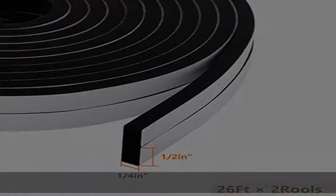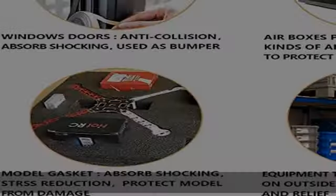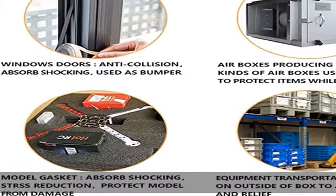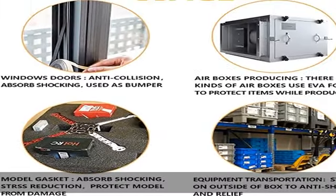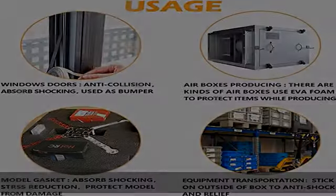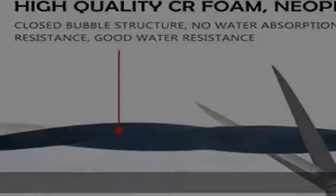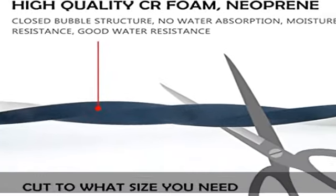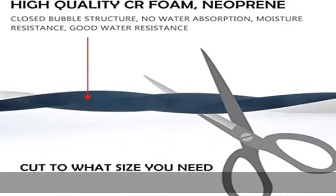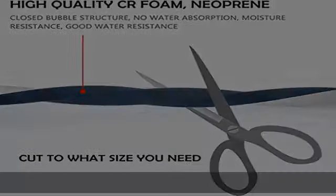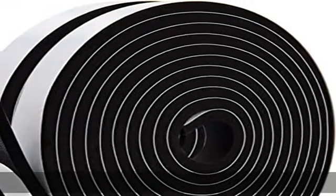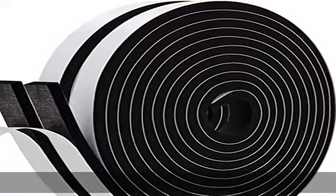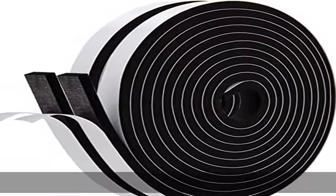High quality: the foam seal tape is made from environmental protection material CR foam neoprene, which has excellent sealing and resistance to deformation. Non-toxic, can be used from -50 degrees Celsius to 150 degrees Celsius.